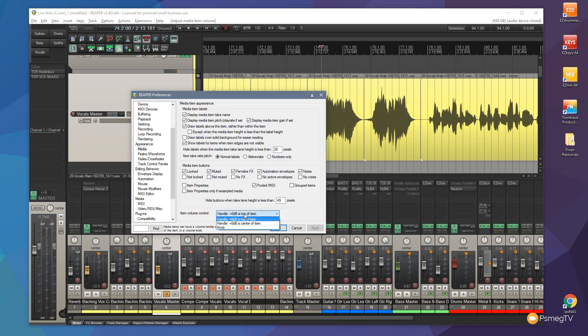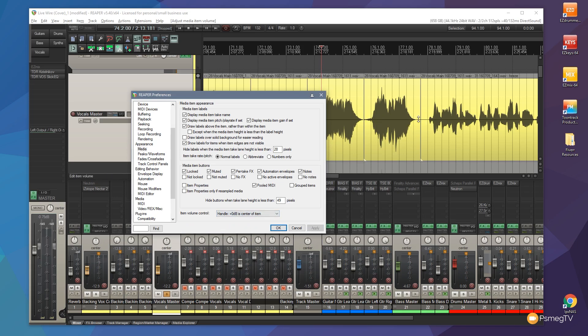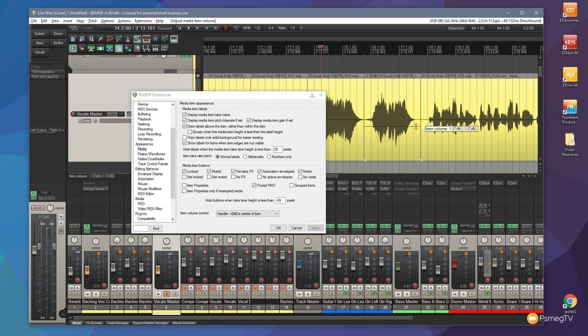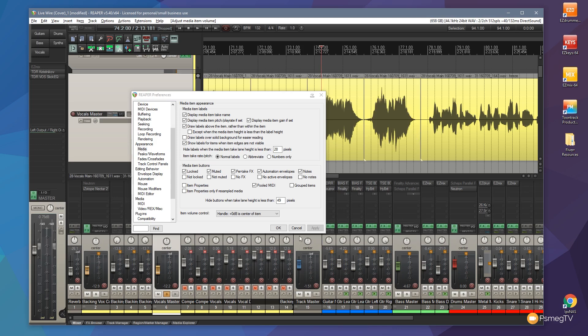We can change that to Handle 0 dB is the center of the item. If I click on that, we'll have a center line now. You can see we now get a center line in there, which I can now raise up to increase, pull down to decrease. Pretty cool. Just undo that.